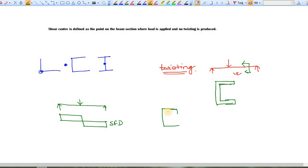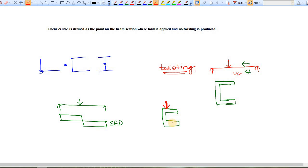Let's say you are applying the load just on the section. To counter this load, there will be some internal force, and the internal force flows in this section like this — this is the flow of internal force.